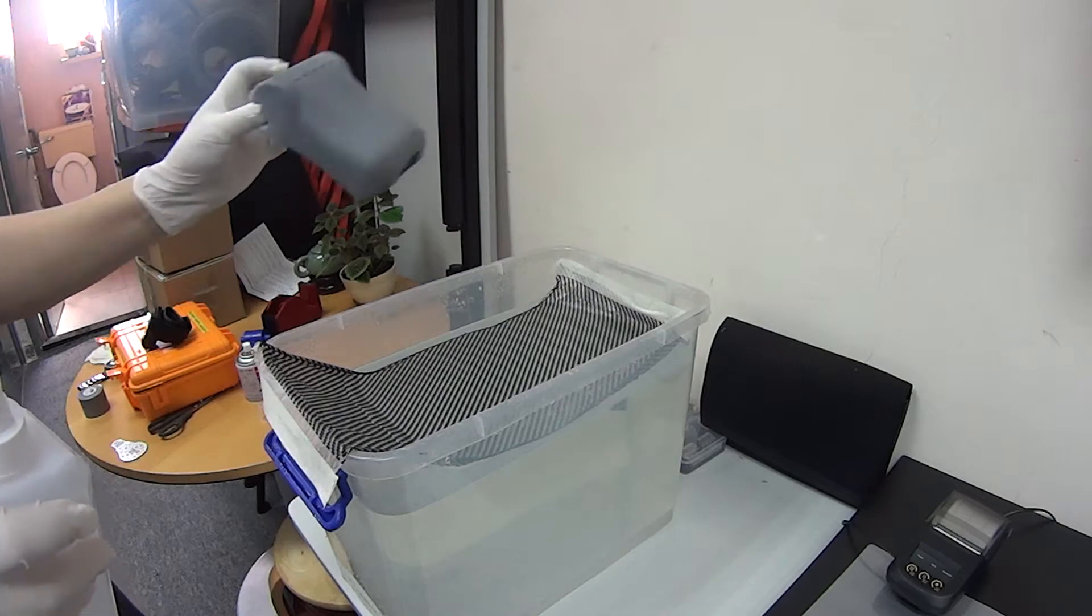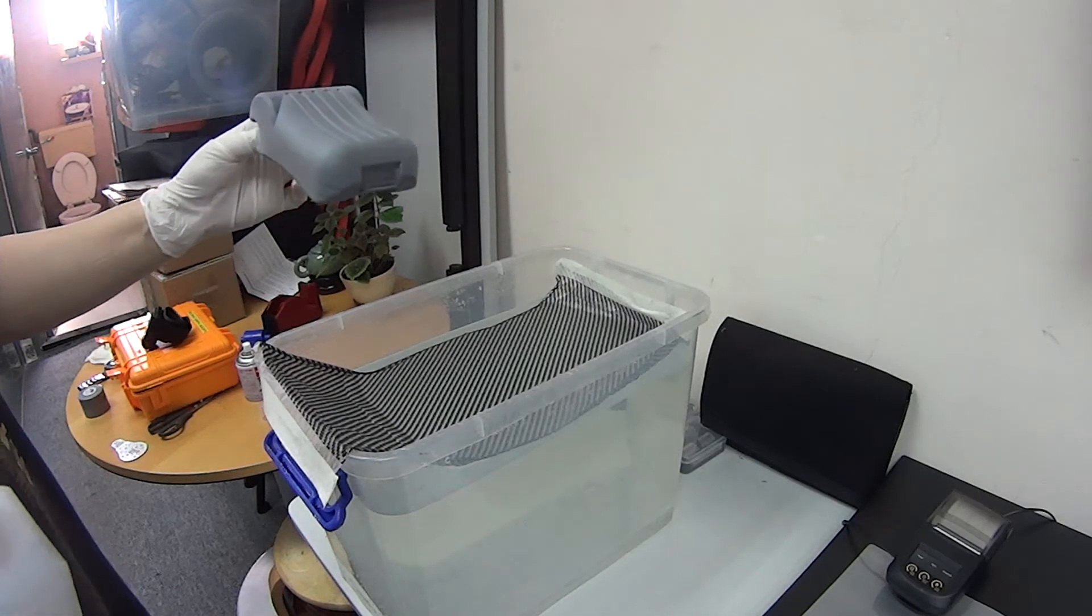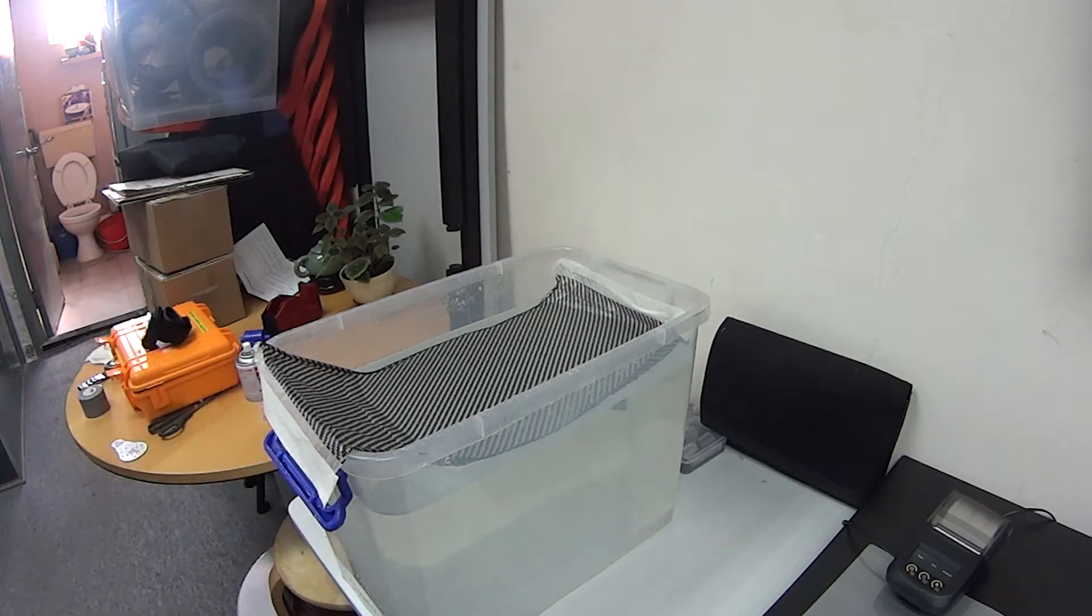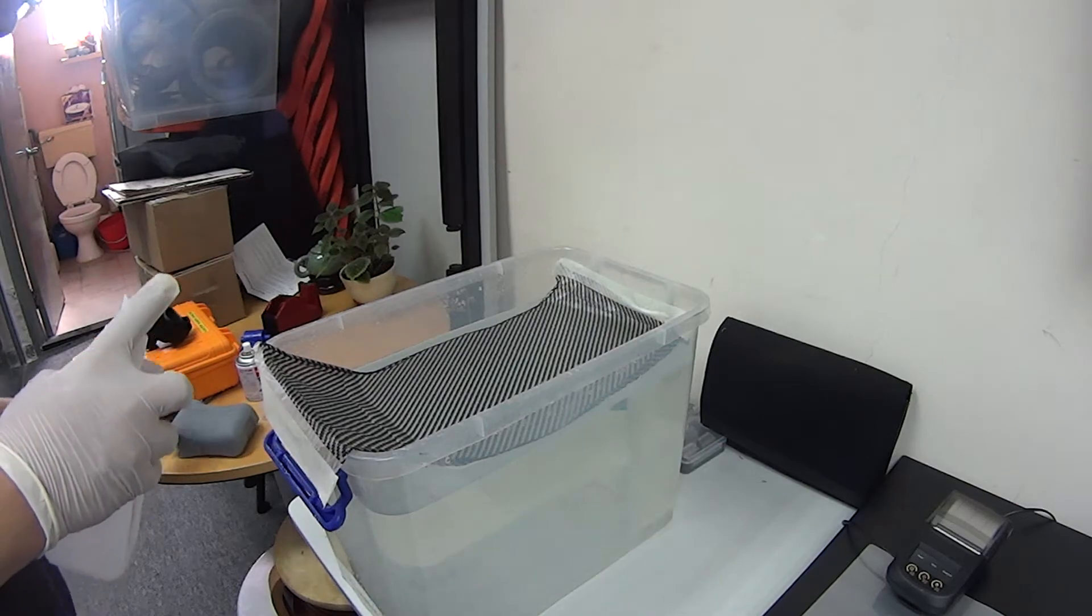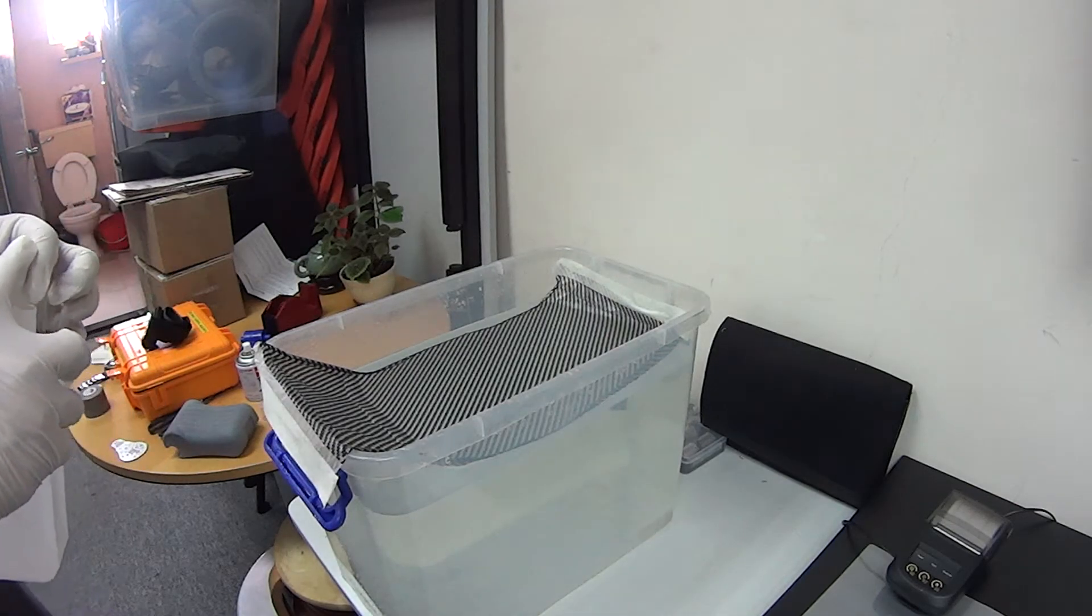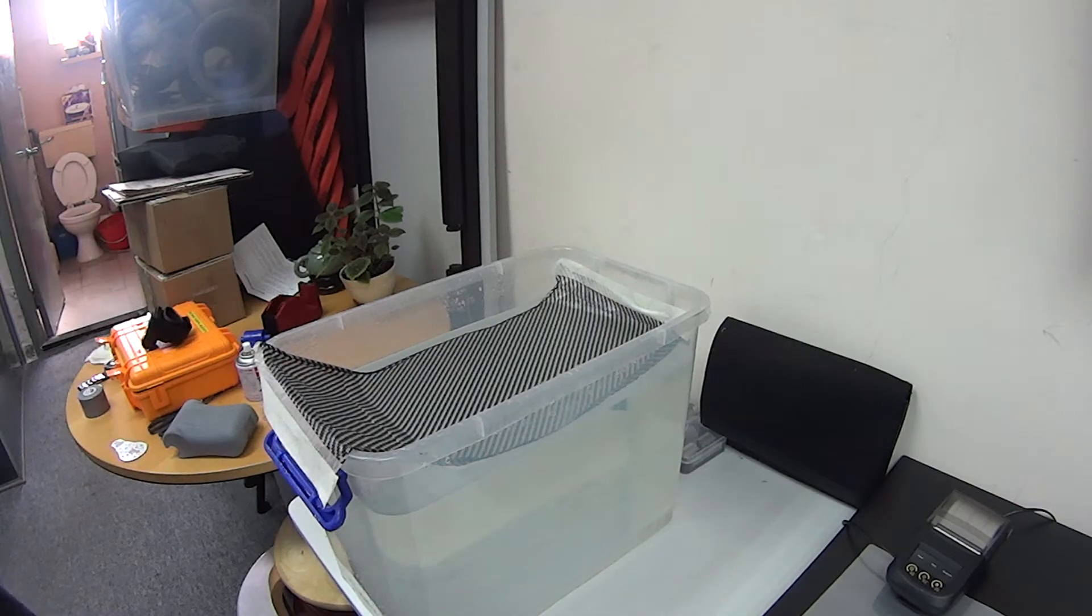And when this becomes liquefy, then you can go into the next step. Put this part inside and the pattern will be on top of that. But this is my first try, so I'm not sure whether I can make success. Let's see.